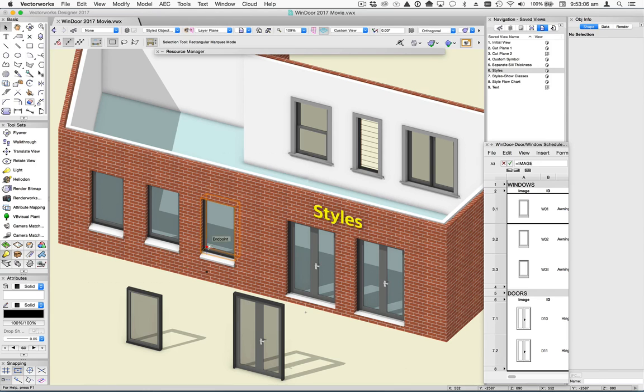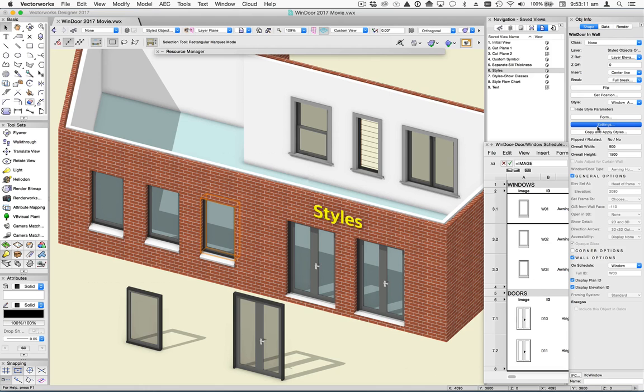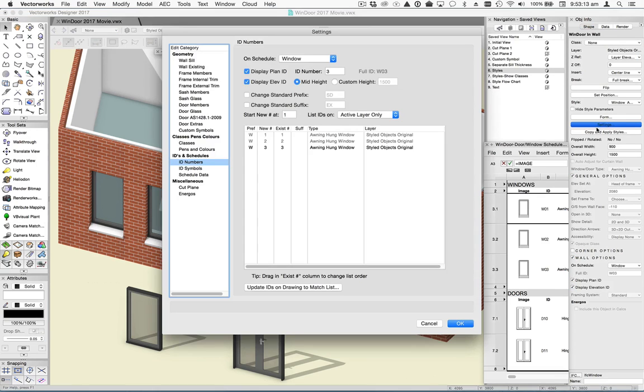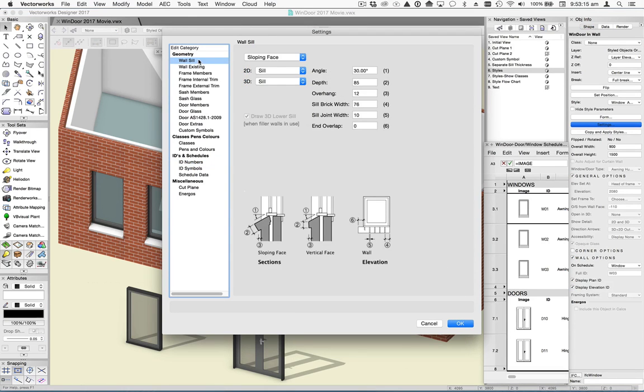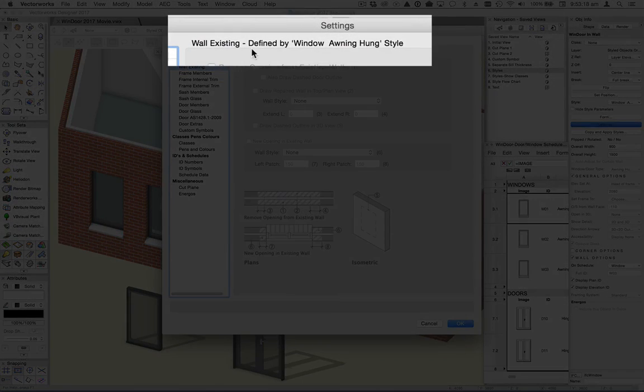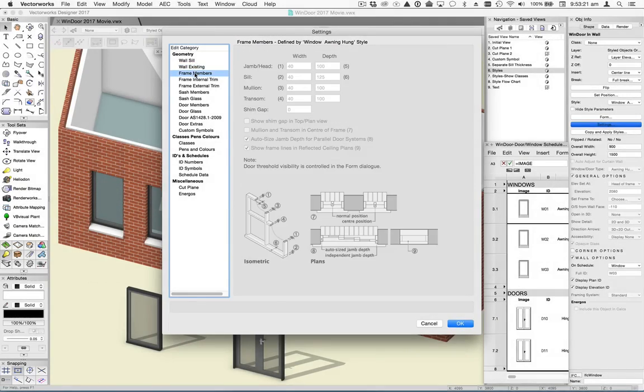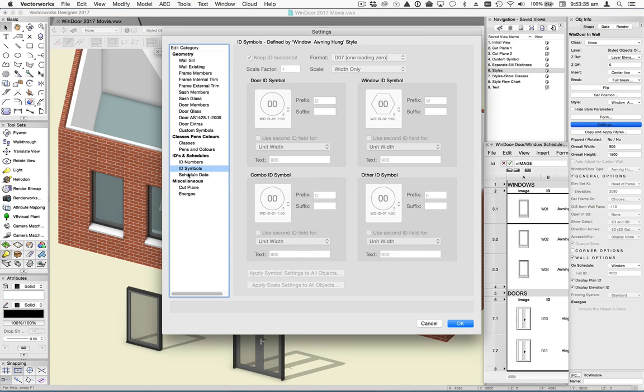So the children can be full or partial clones of the parent, but in all cases will react with walls in the same way as an independent Windor object would. This is because they are still fully editable objects that just happen to be pulling some or all of their settings from the parent definition.